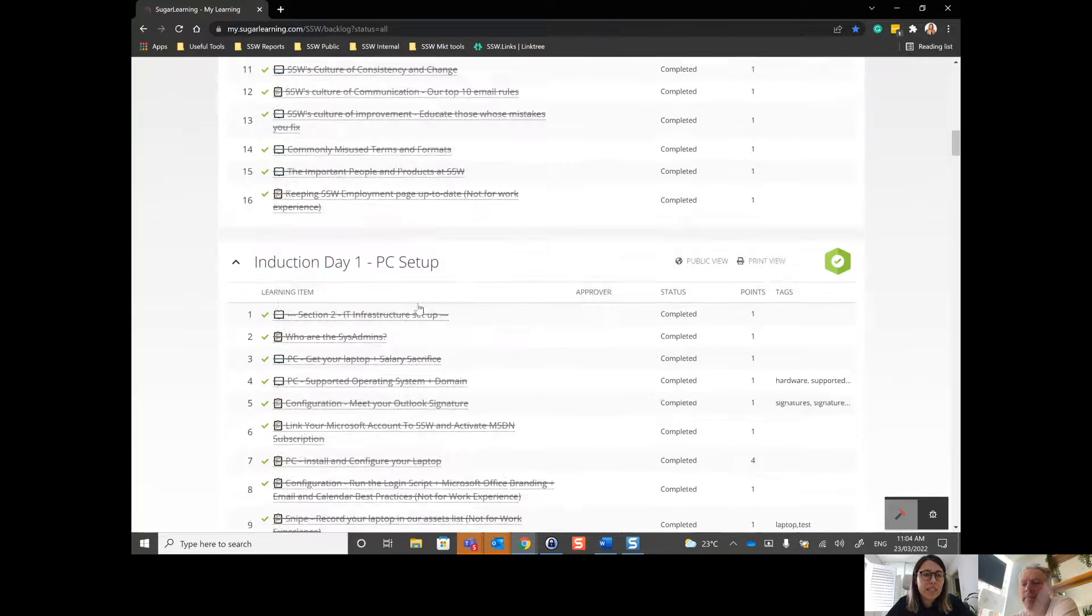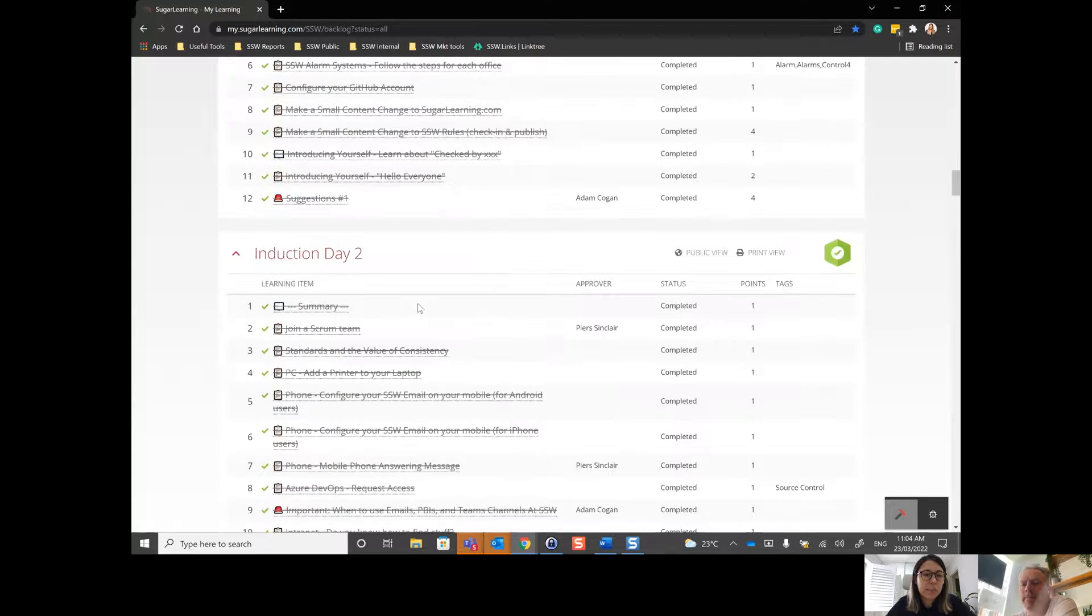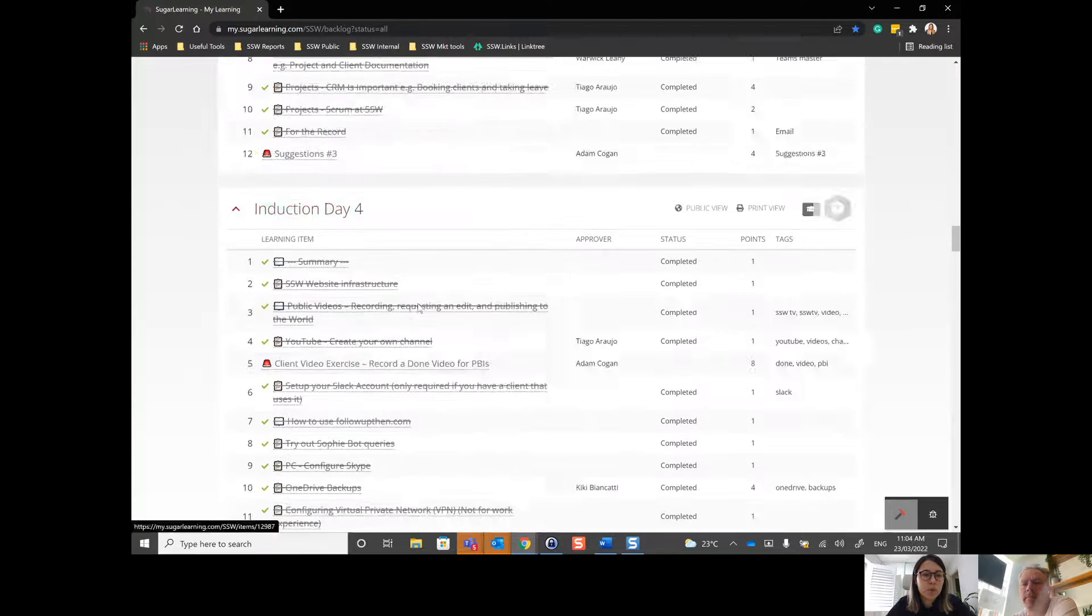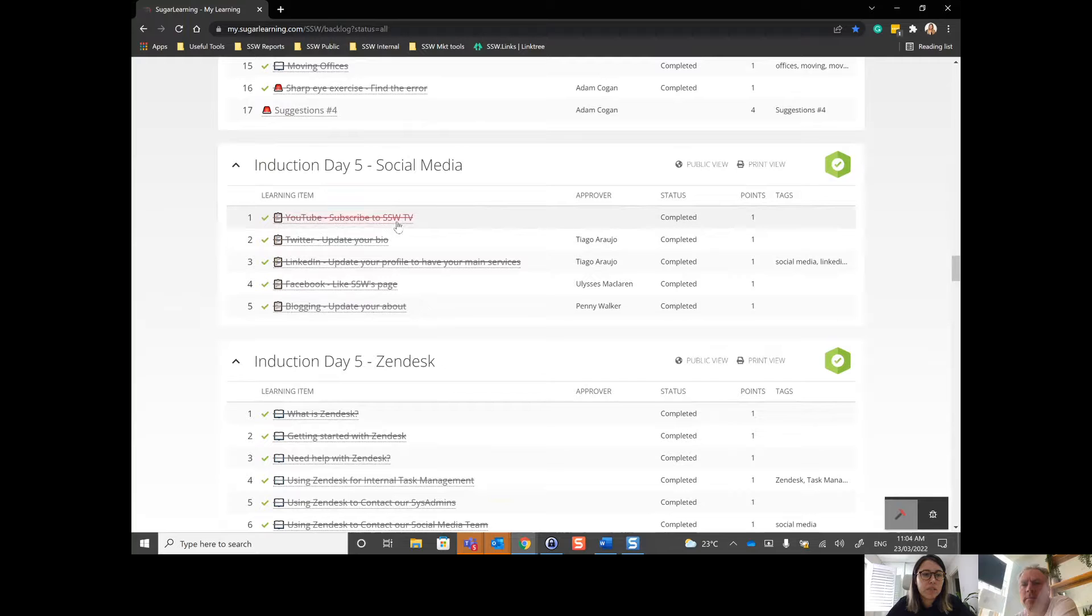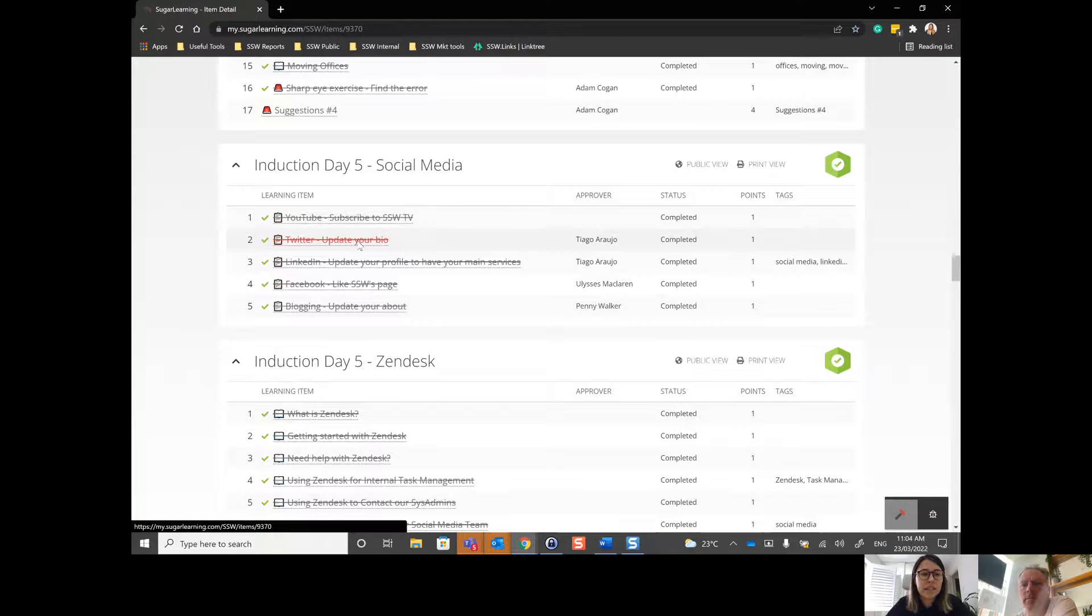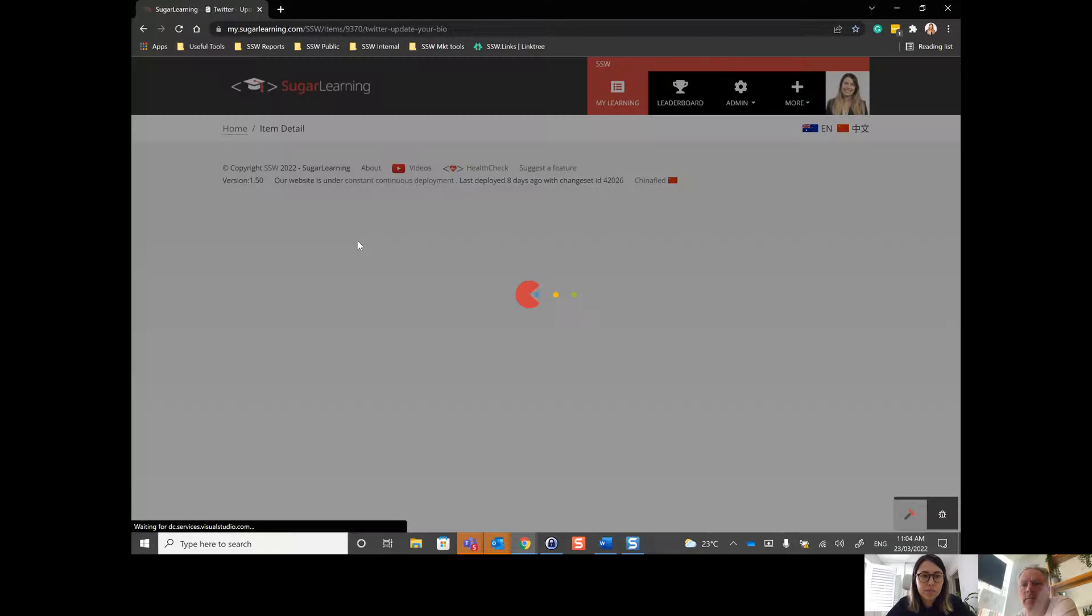Okay guys, if you see here, I'm going, let's say I'm up to day five in induction. I click, let's say, on the second item.